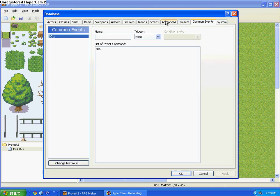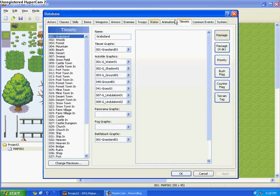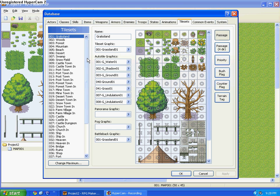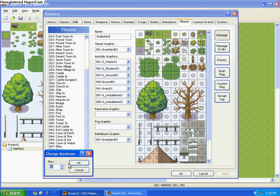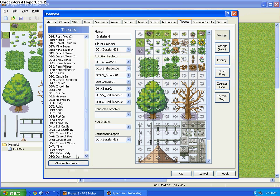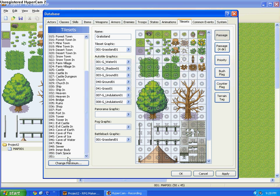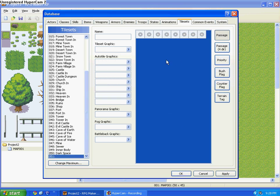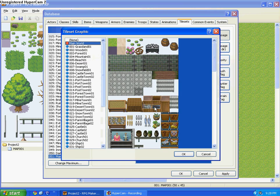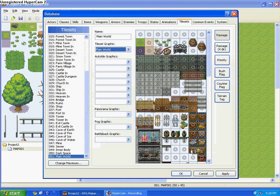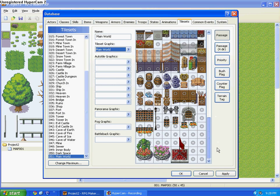Now go to Database, or F9, I believe it is, and then go to your Tile Sets, and then scroll down, and then press Change Maximum, and then change it to 51, and then press OK. Now you have this whole new blank thing, and then there's nothing on it. So press Tile Set Graphic, well, name it first, name it Main World. Alright, then for the Tile Set Graphic, you should see your Main World right there, it should be red, and then click it. And there you have it, your new graphics.